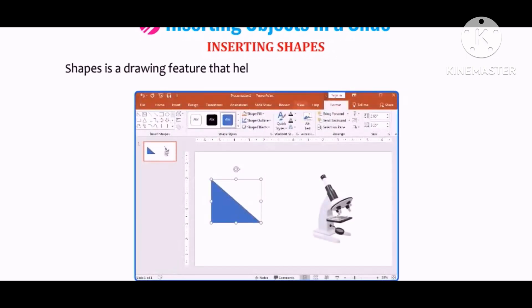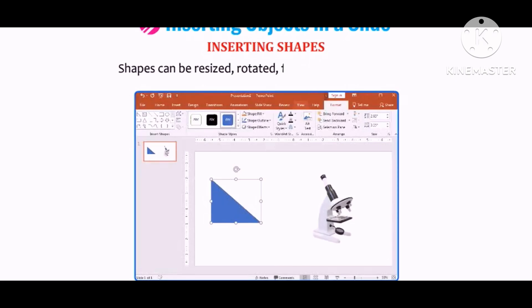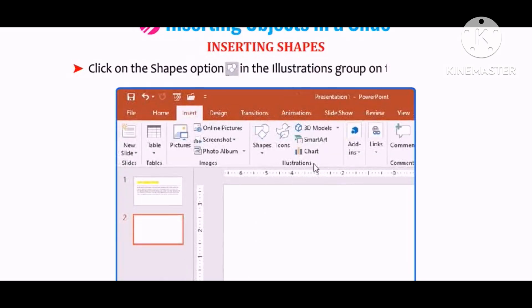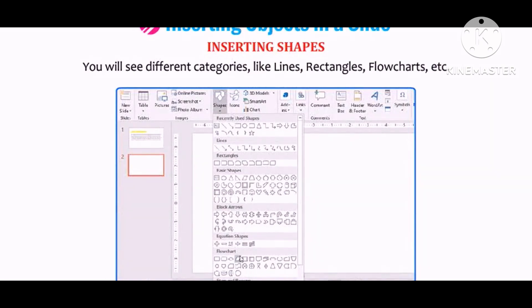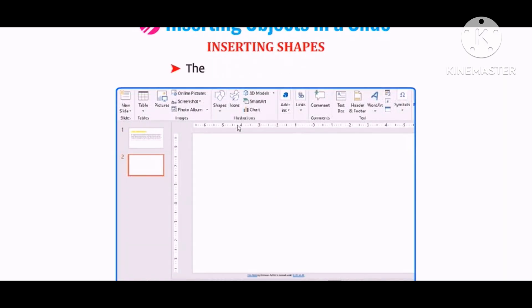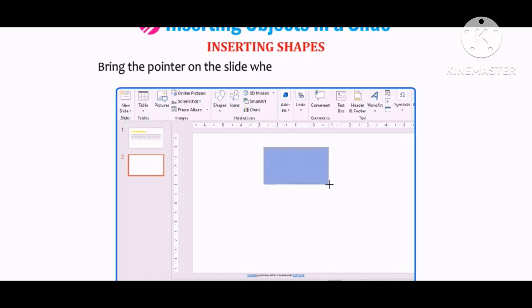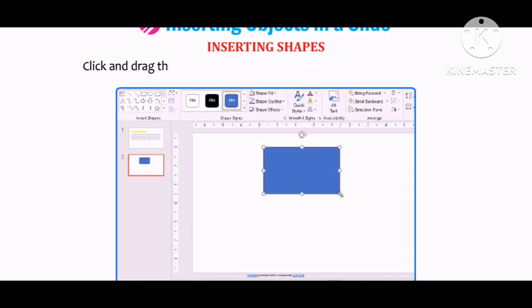Let us learn how to insert shapes. Shapes is a drawing feature that helps in inserting different shapes into a slide. Shapes can be resized, rotated, flipped, and colored. Click on the Shapes option in the Illustrations group on the Insert tab. You will see different categories like Lines, Rectangles, Flowcharts, etc. Select a shape — the pointer changes to a plus sign. Bring the pointer to where you want to place the object, then click and drag to draw the shape.